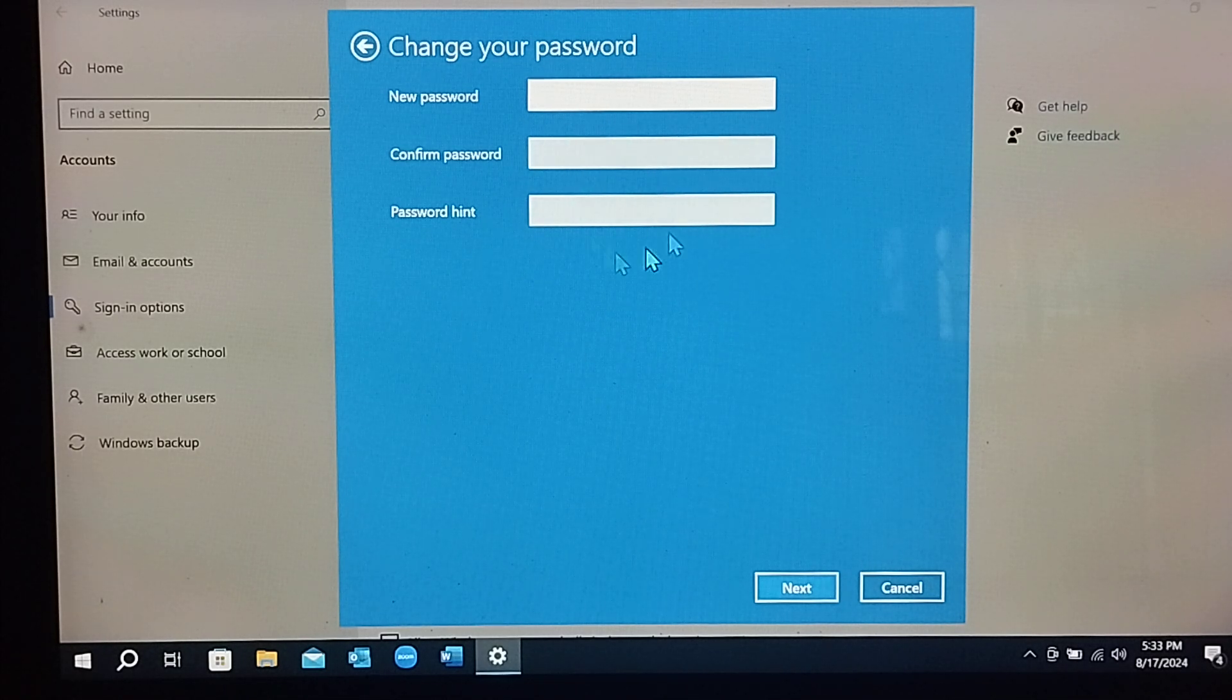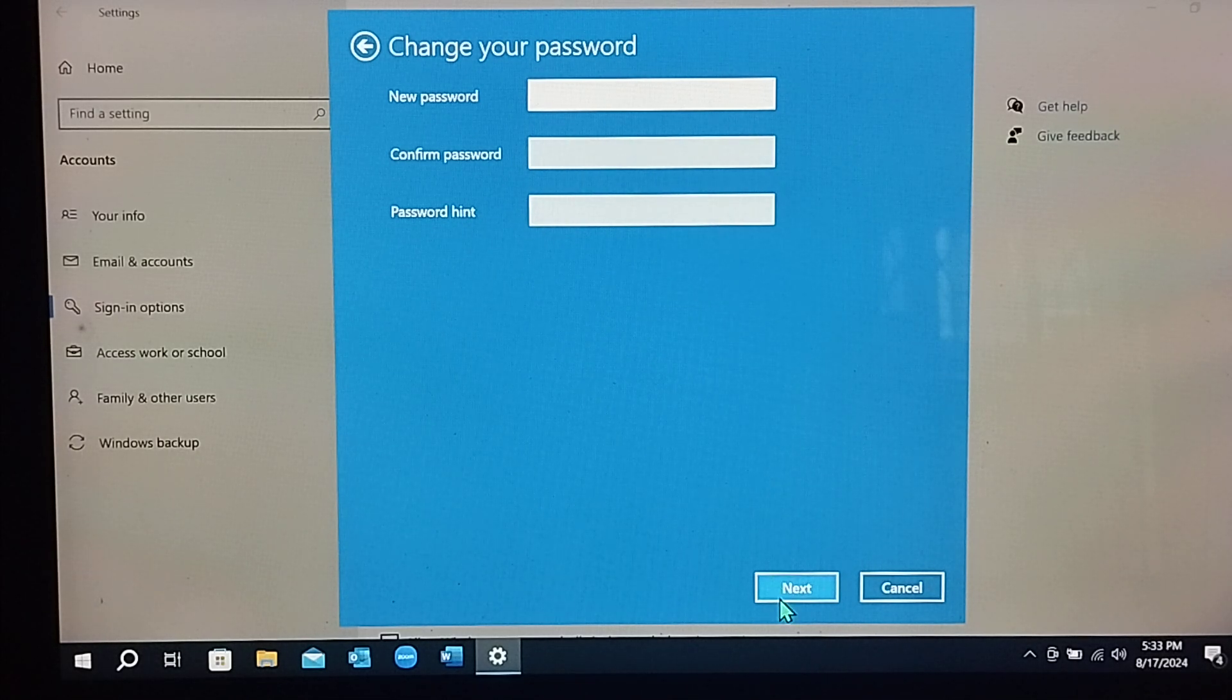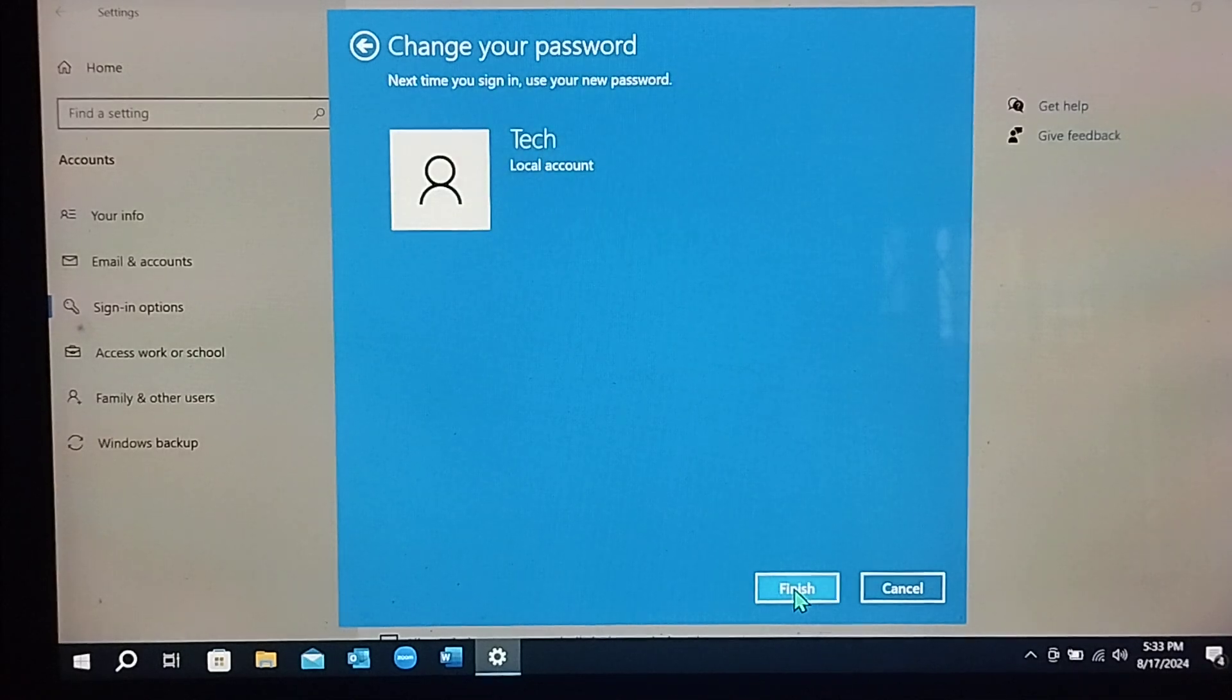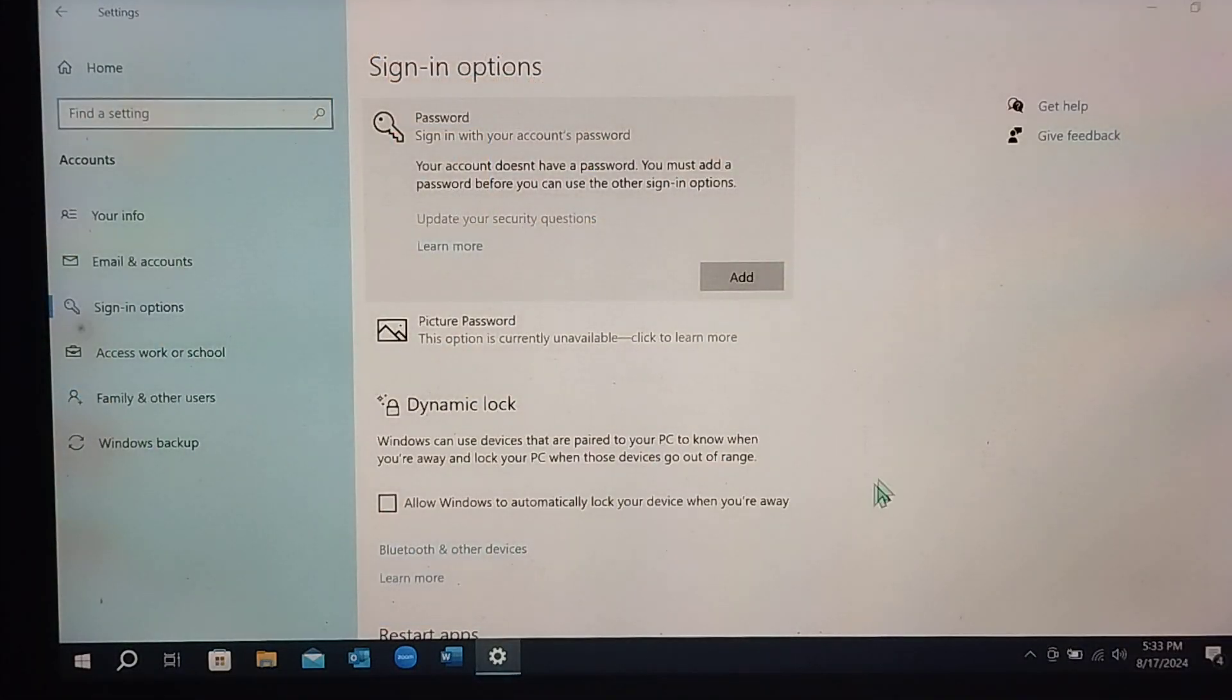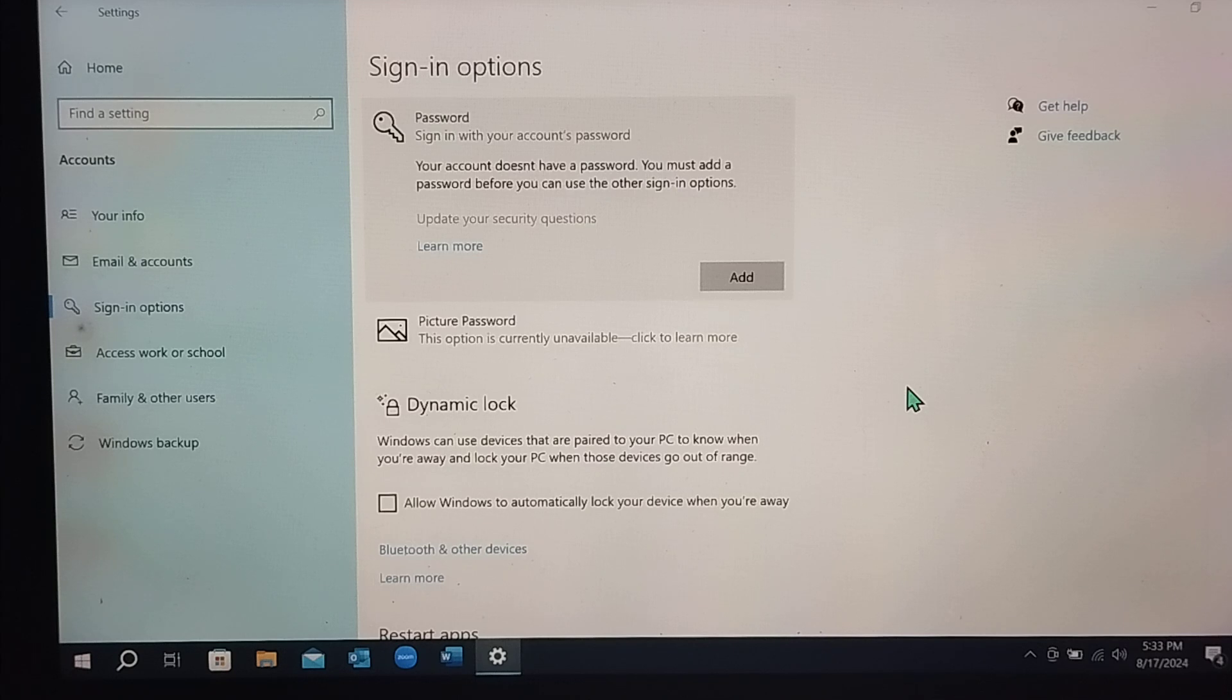You just need to select Next and then Finish. That's it. Now your PC or laptop password has been removed successfully. I hope you understand. Thanks for watching.